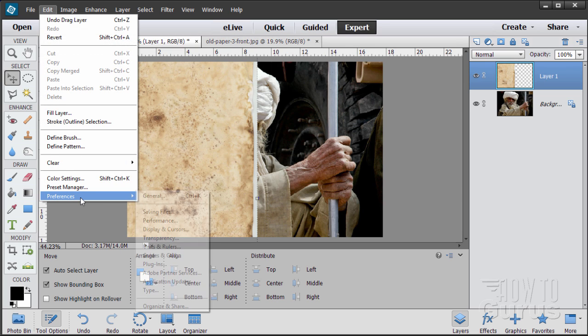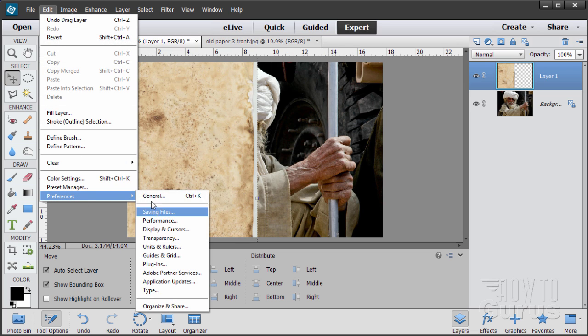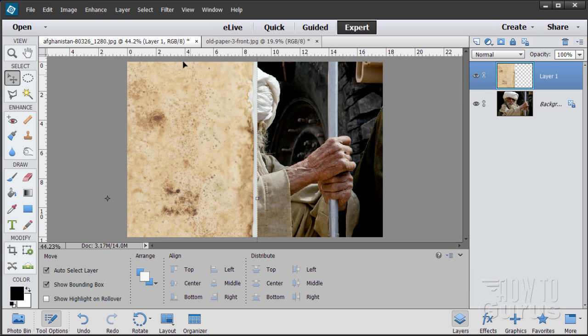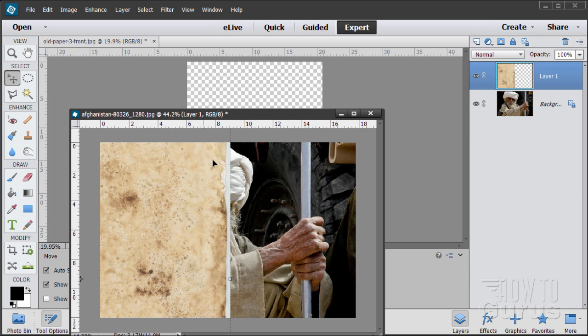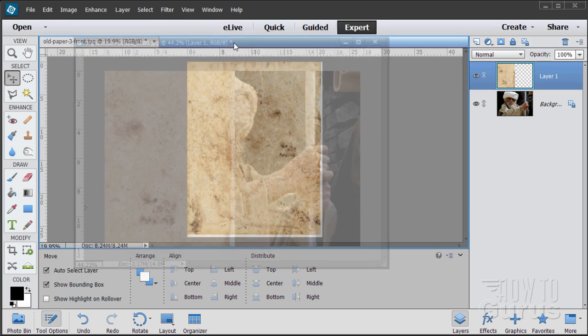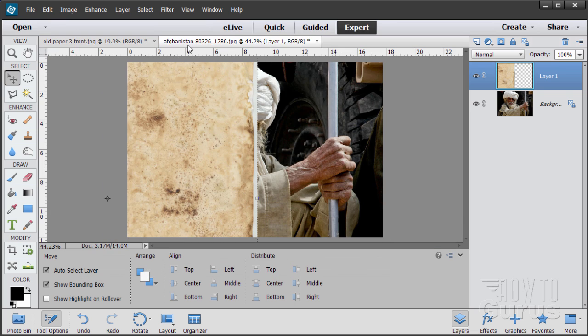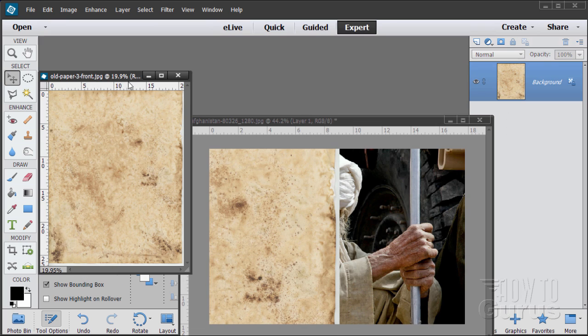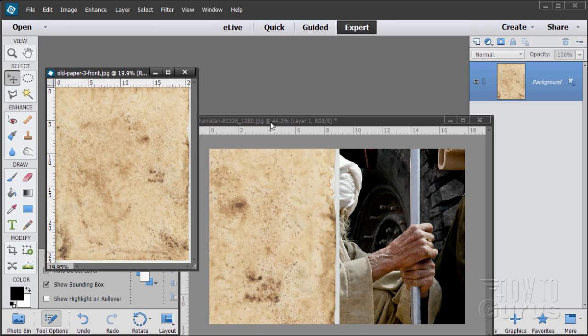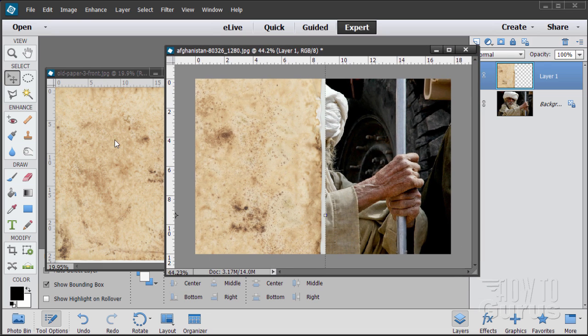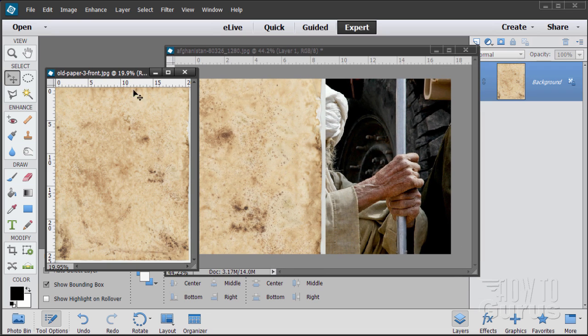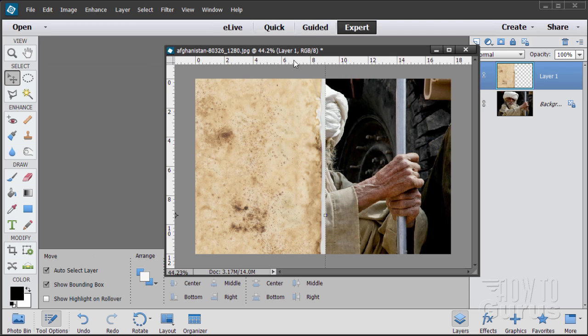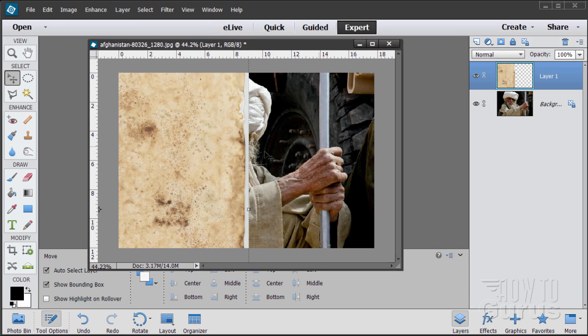Come down to preferences and general, and make sure that these two checkboxes are checked: Allow floating documents and Enable floating document window docking. Once that's done, you can then either float your windows or dock them back up like that. So easy enough. I have mine as floating windows. So we drag the paper over to this document. We can now close the paper file out.